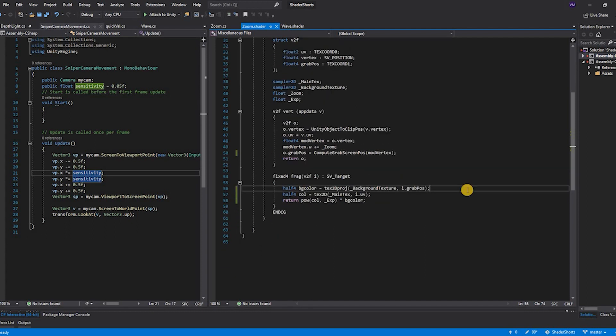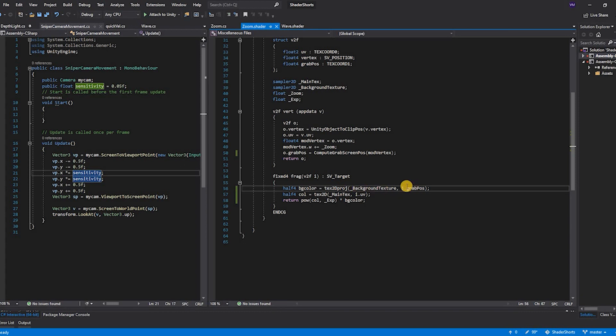Now let's take a quick look into the fragment function. In the fragment function I am creating a new variable called background color which will take the background texture and project it as per the new UVs. This projection happens on the object on which the shader is applied. Our lens will now have the new texture as per the new perspective.